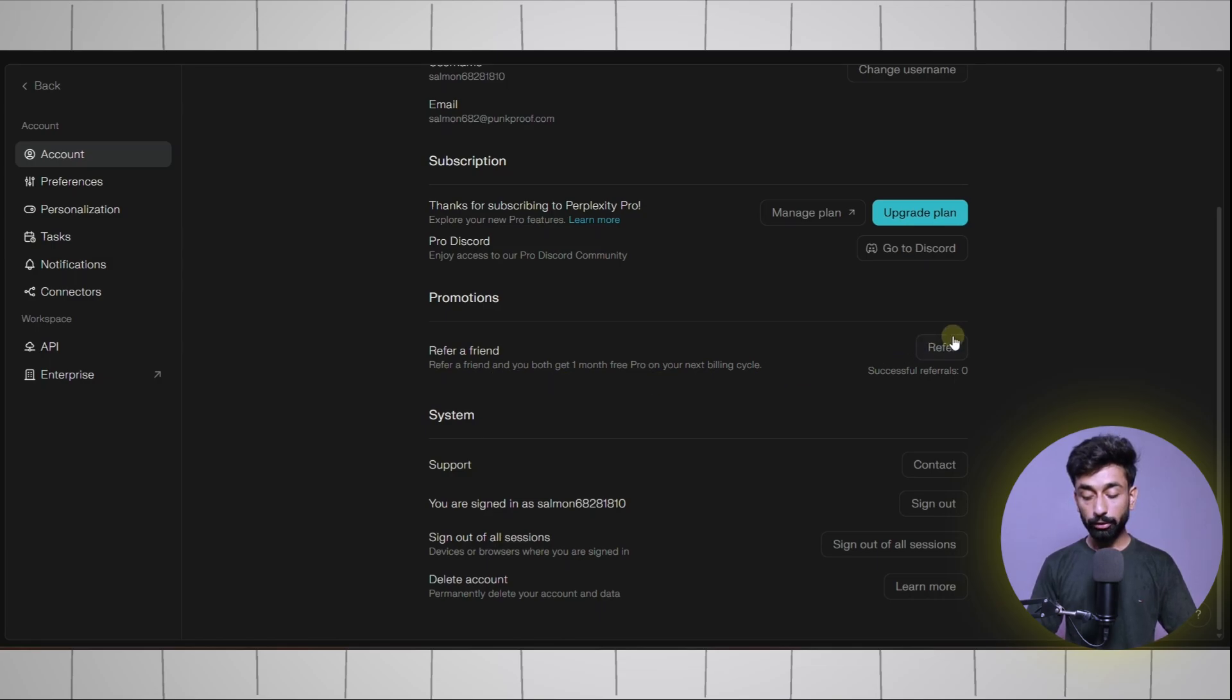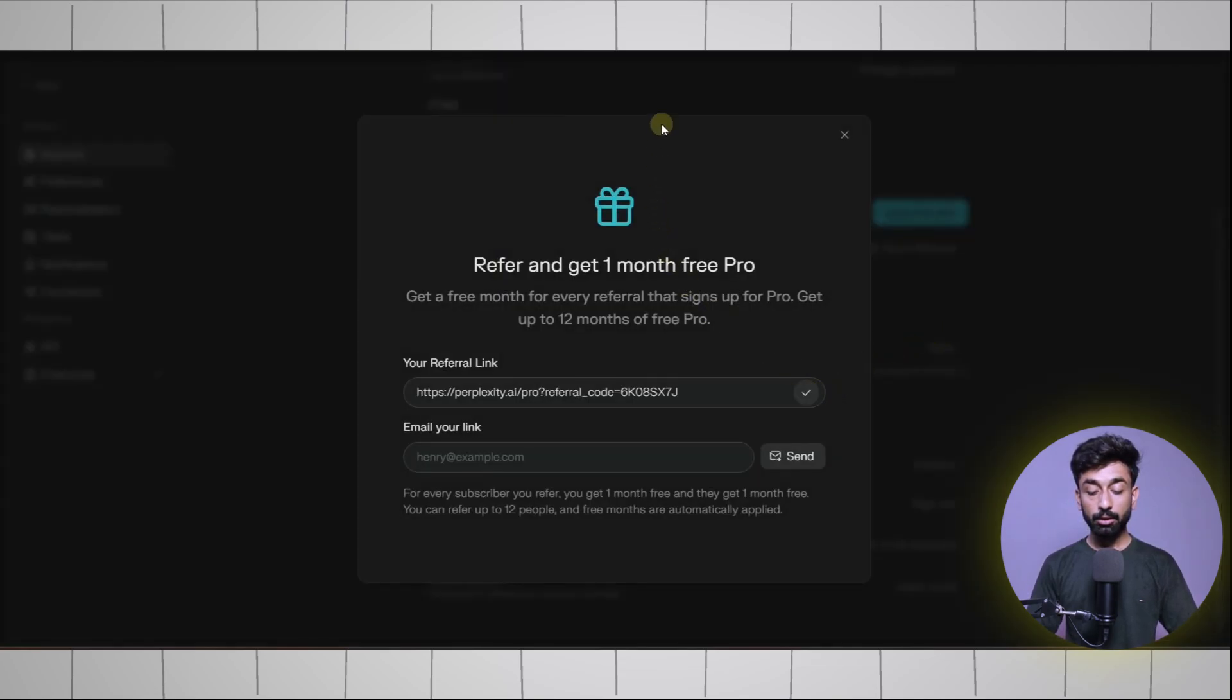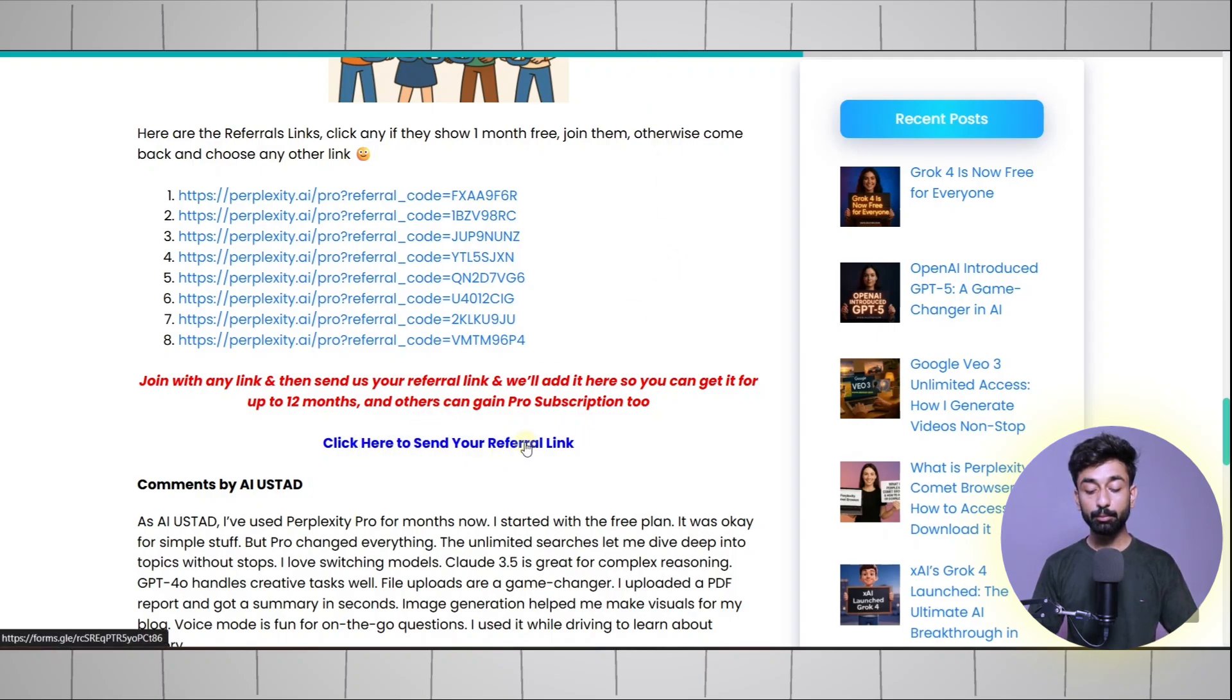Simply click on refer. Copy this link. Come back to our website and here you can see click here to send your referral link. Simply click here.